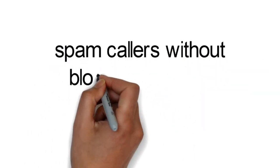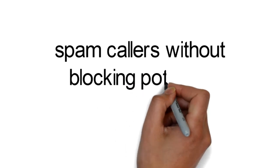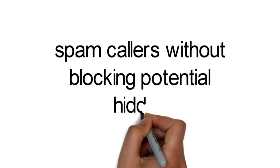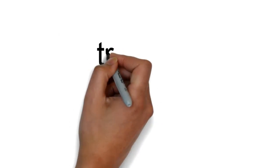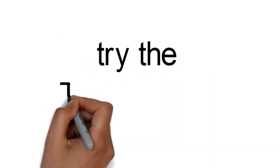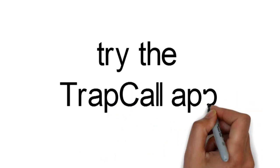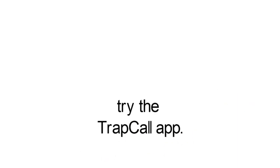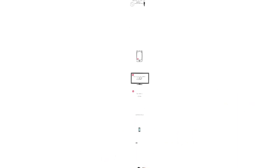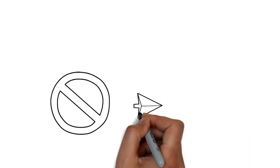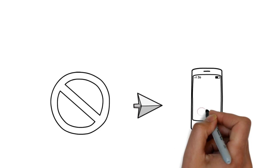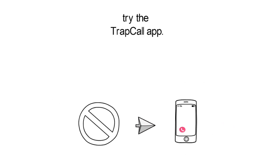If you would like to block only the spam callers without blocking potential hidden numbers that may come from someone you do know, try the Trap Call app. Trap Call's Spam Call Blocking will automatically block more than 100,000 known spam numbers from your phone.